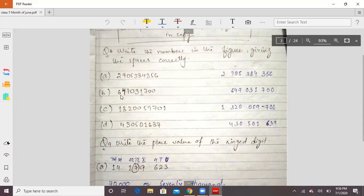From the second part, we start from the right side: 0, 0, 7 — space — 1, 3, 0 — space — 7, 4, 6. Then in part C: 1 — space — 0, 7, 9 — space — 5, 0, 0 — space — 2, 3.